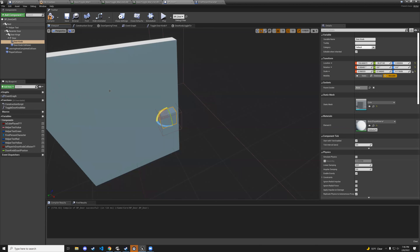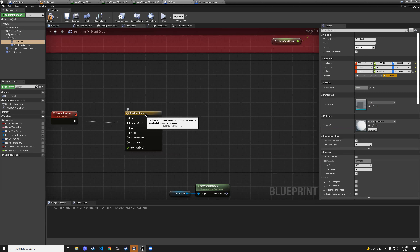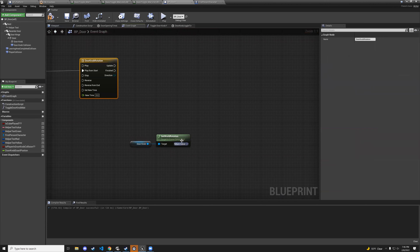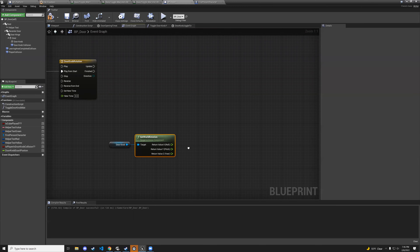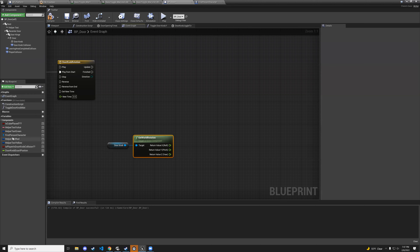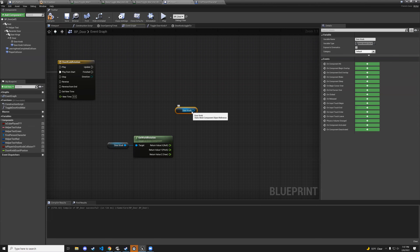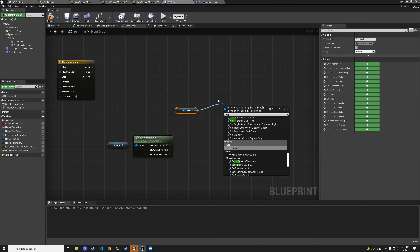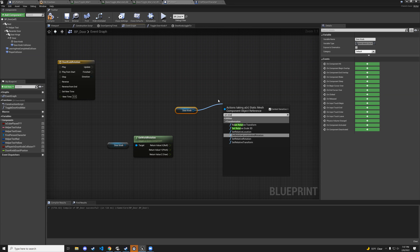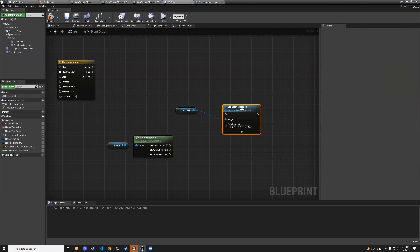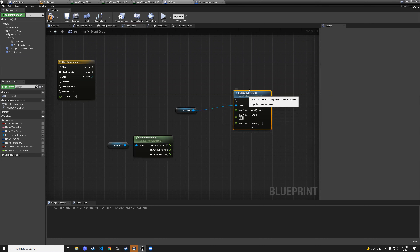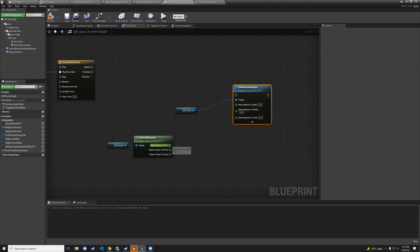In the doorknob rotation timeline, click add float track — right-click the track name and rename it. Set the first key at time 0, value 0. Set the second key at time 1, value 1 to test. Compile and save.